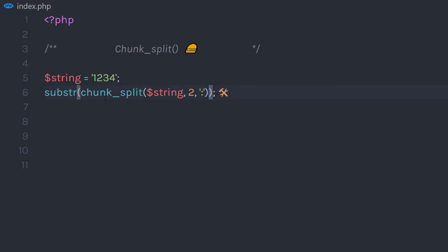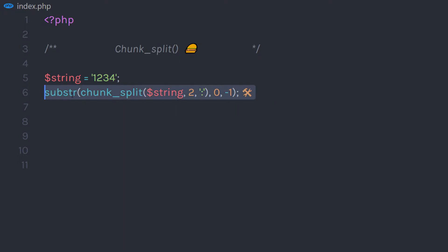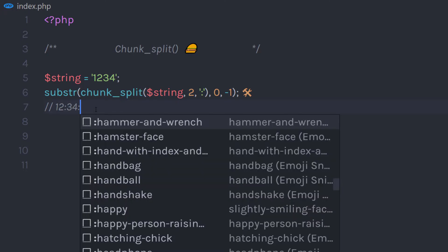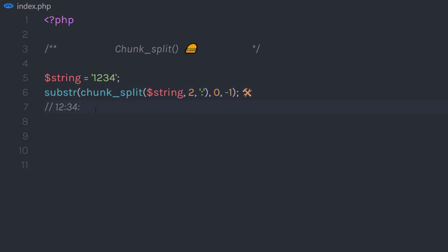Then I am going to pass the second parameter to this substr — 0 — and the third parameter as minus 1. When I echo this statement, I am going to get the result in time format. I am using this substr function to remove the trailing colon from the end of the string. If you just echo the chunk_split result, you will get a colon at the end as well. Using substr removes it, so you have your clean time format here.